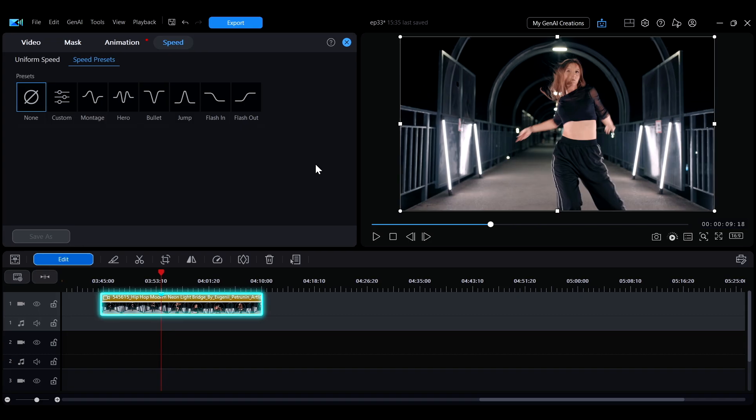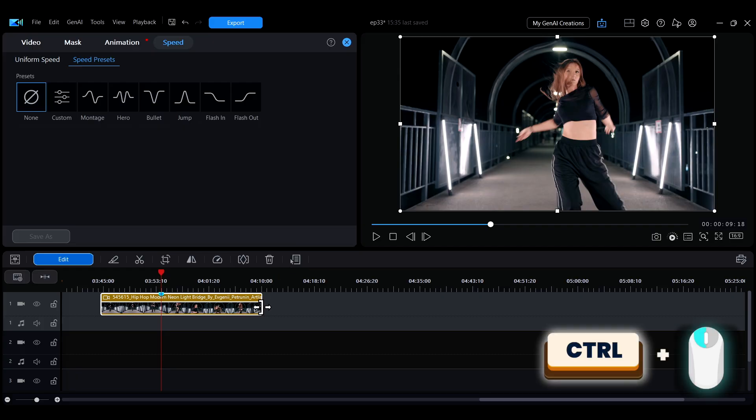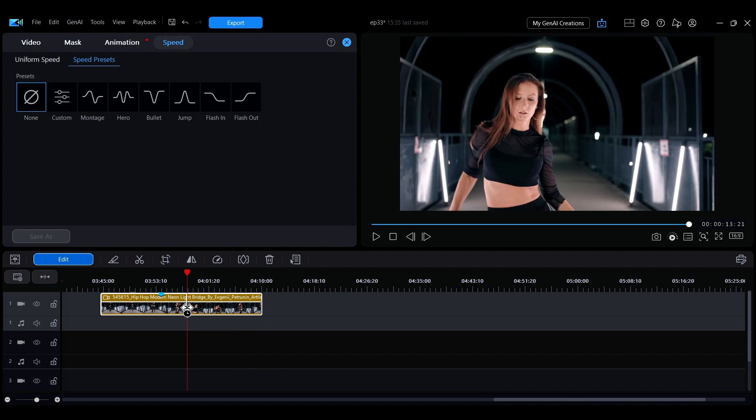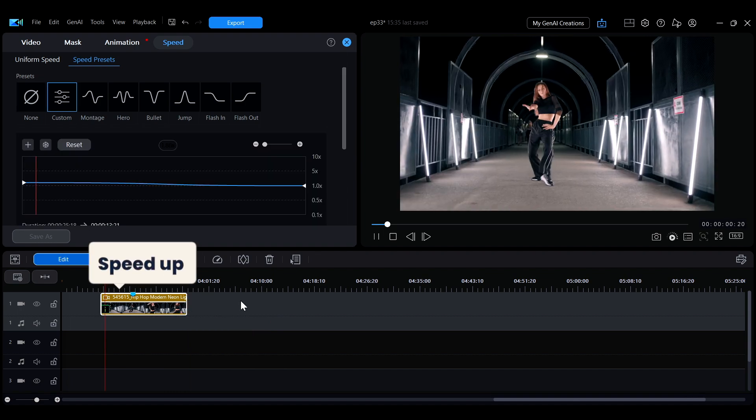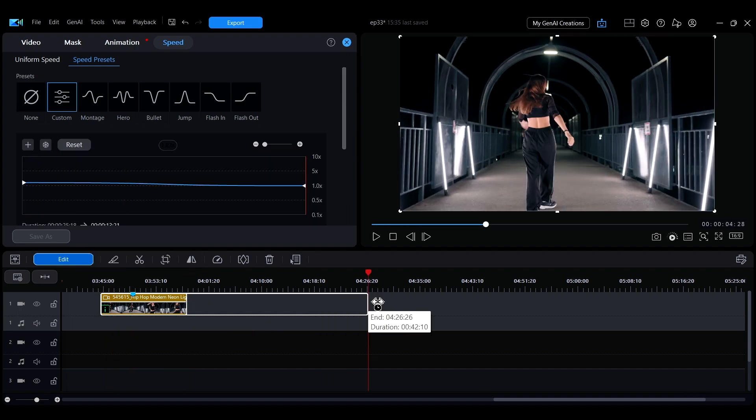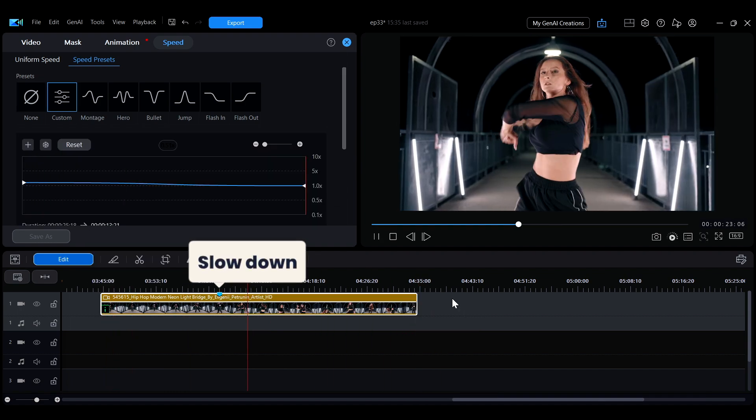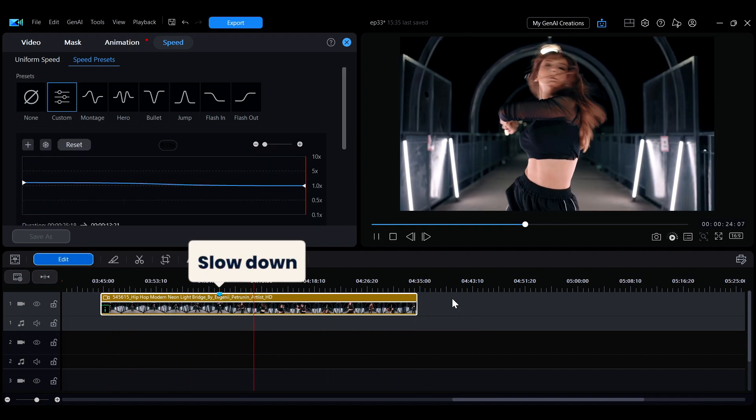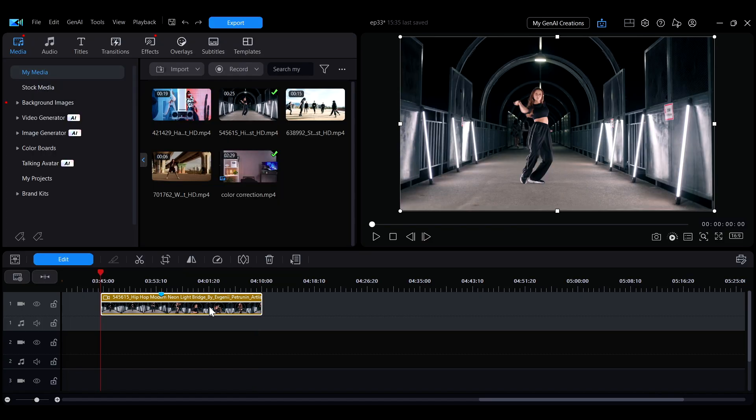Move your mouse to the edge of a clip and hold down Control. When the cursor changes to a clock icon, drag the clip to the desired length to speed it up or slow it down.